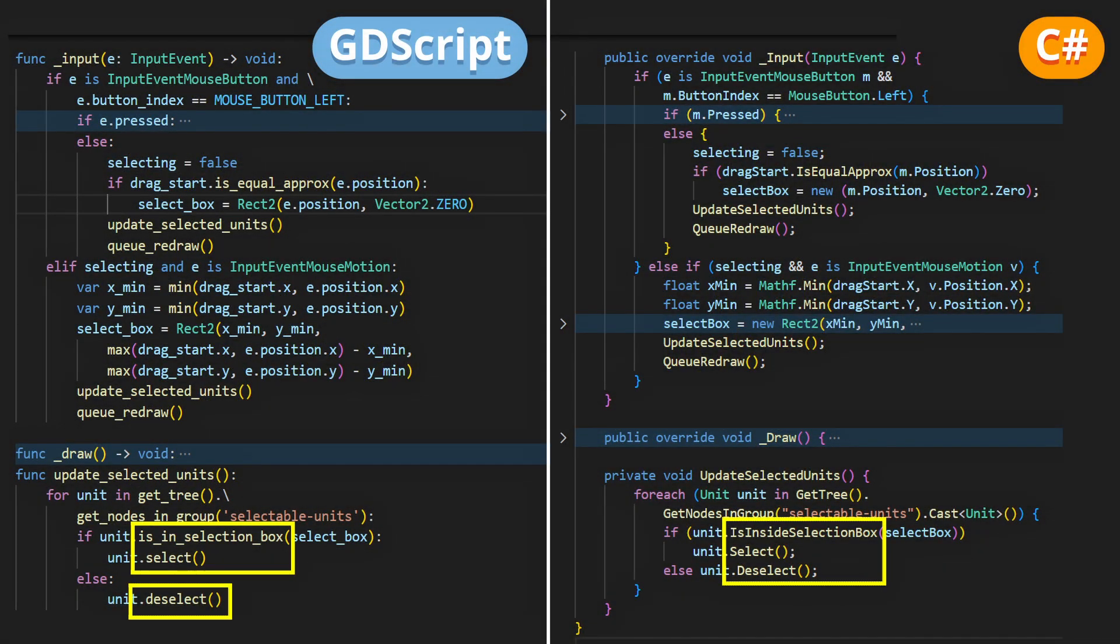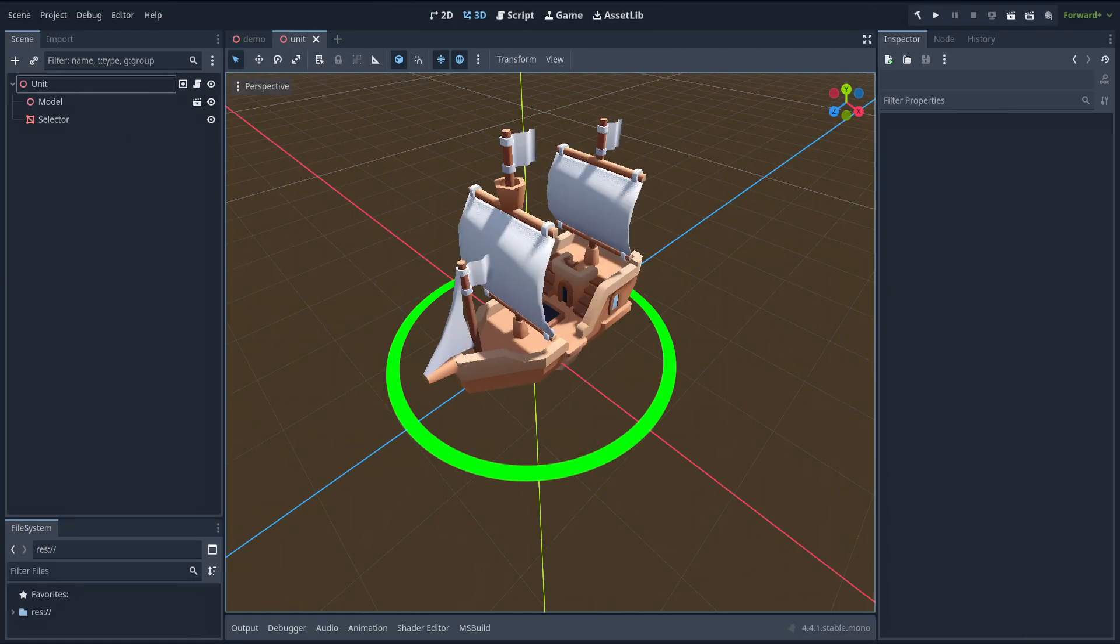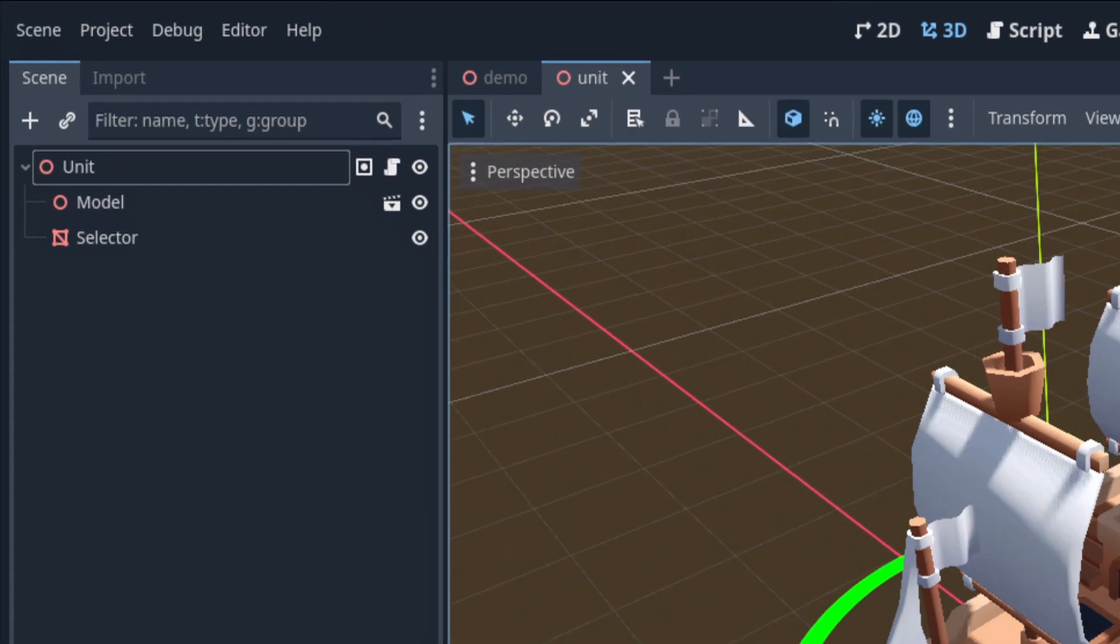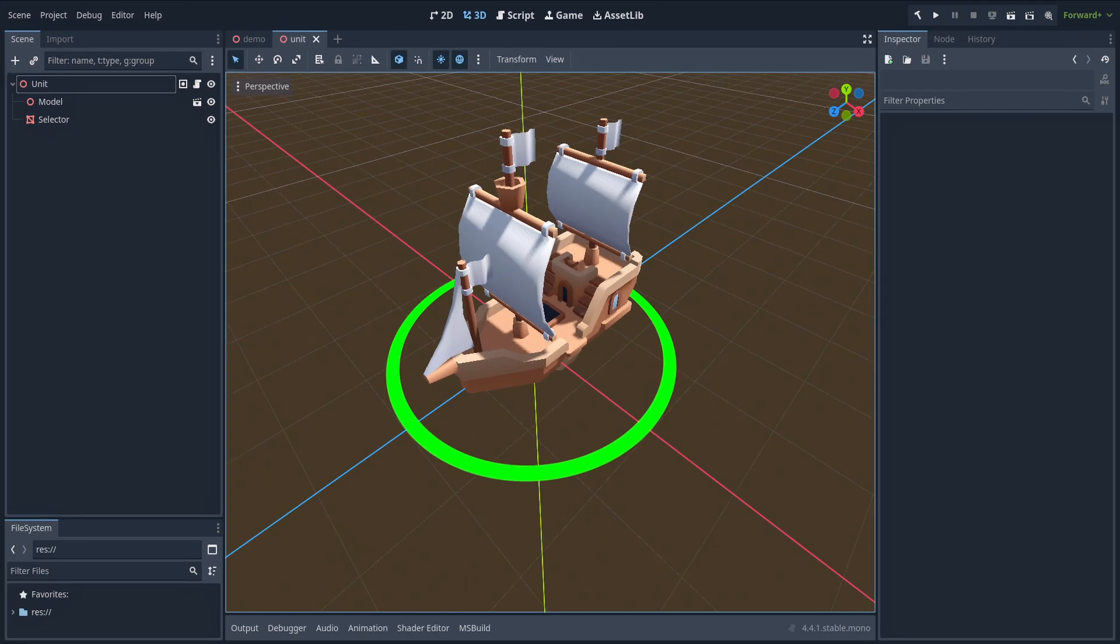Okay, so those three functions will be handled by each of our unit instances, that are instances of this unit scene prefab, and so all the functions are in the script that is on the root node of this prefab scene. Now, because our unit obviously lives in the 3D space, that isn't the same referential as our 2D screen space, we need to convert from one to the other.